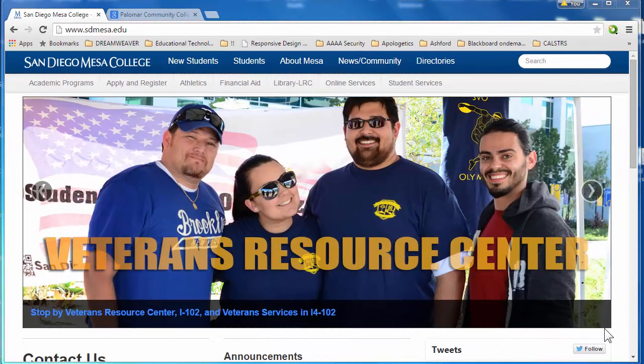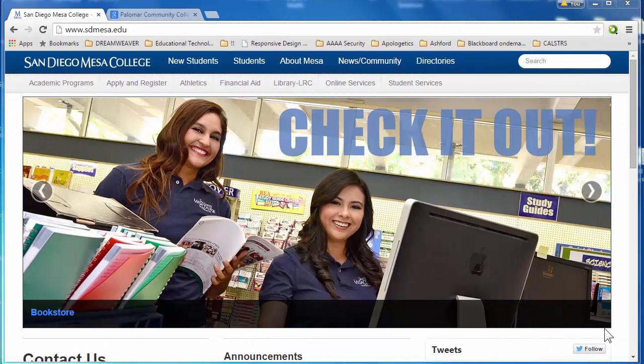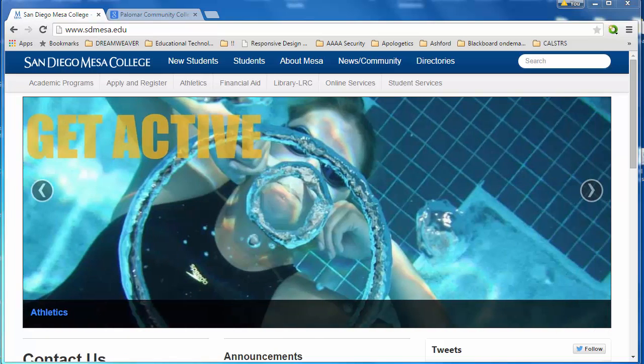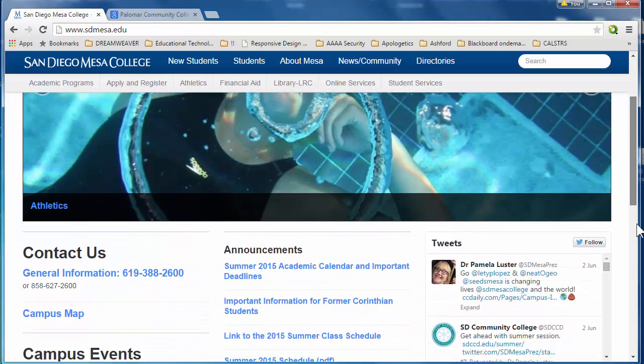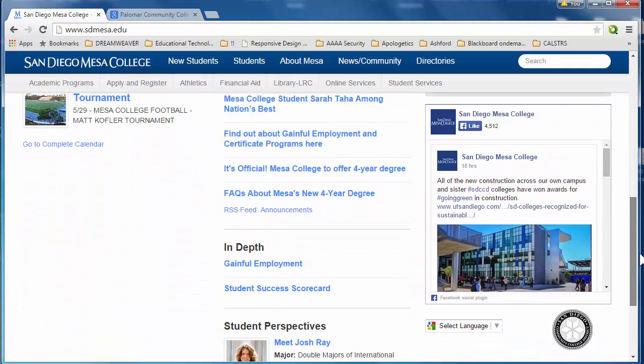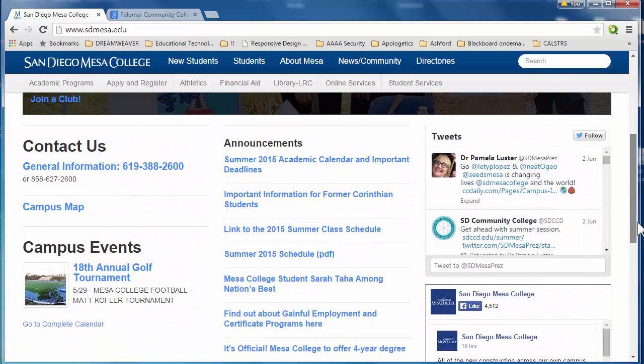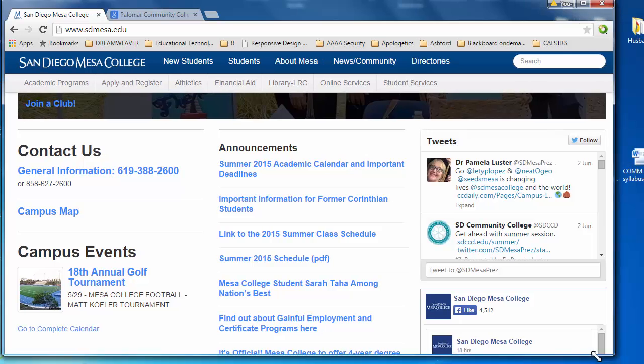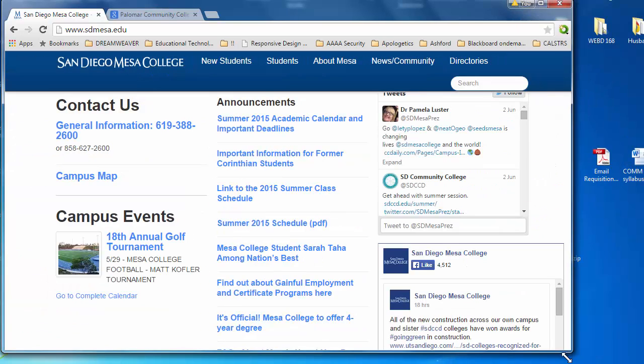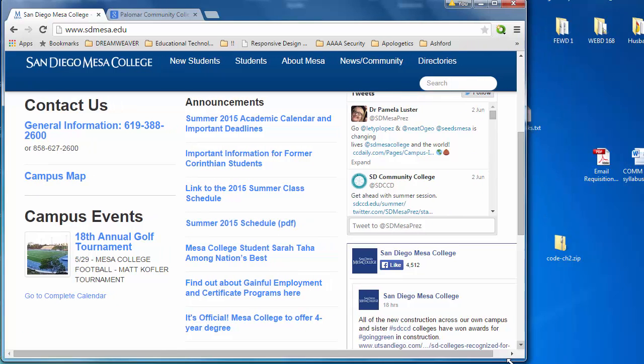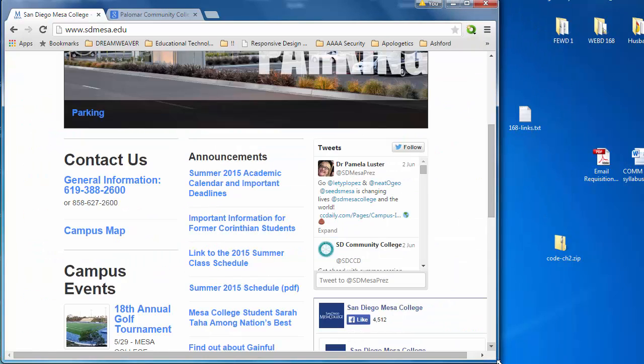Let me explain what I mean by a responsive website. I am looking at the San Diego Mesa web page in a browser on the desktop. However, if I resize my browser, notice how the layout starts to change.